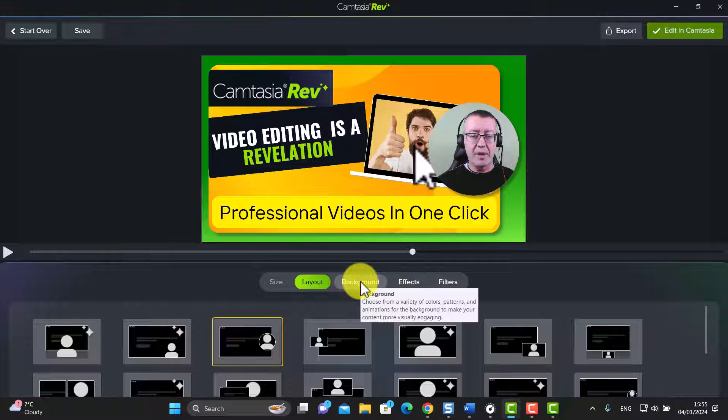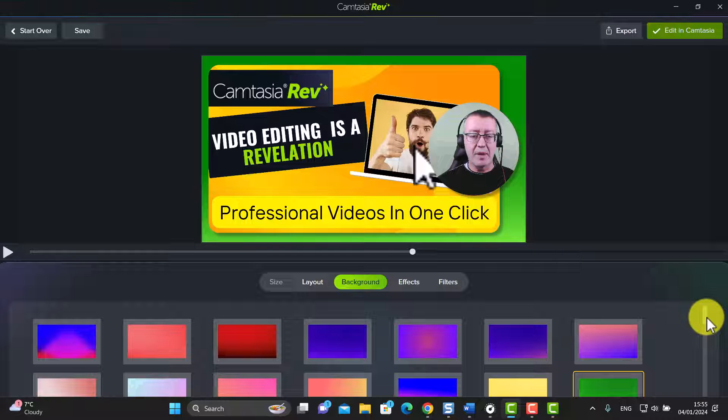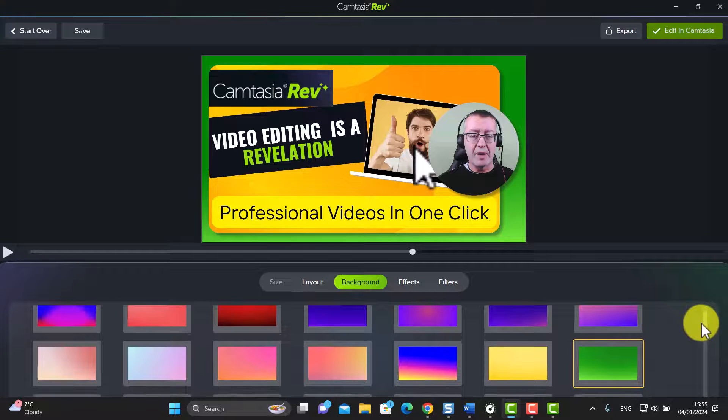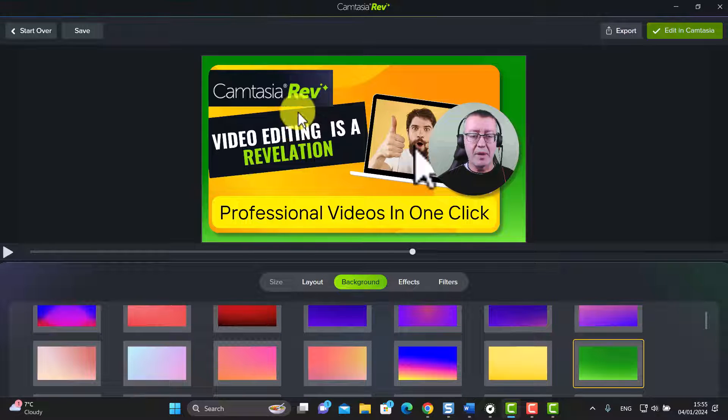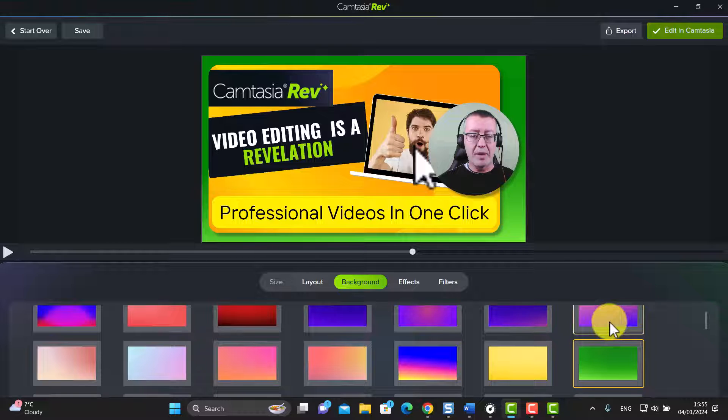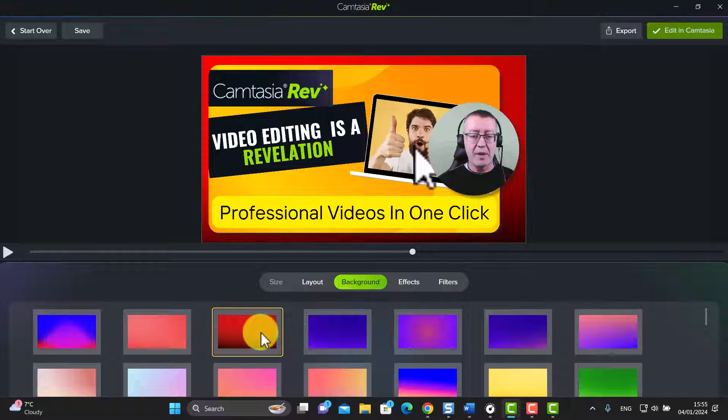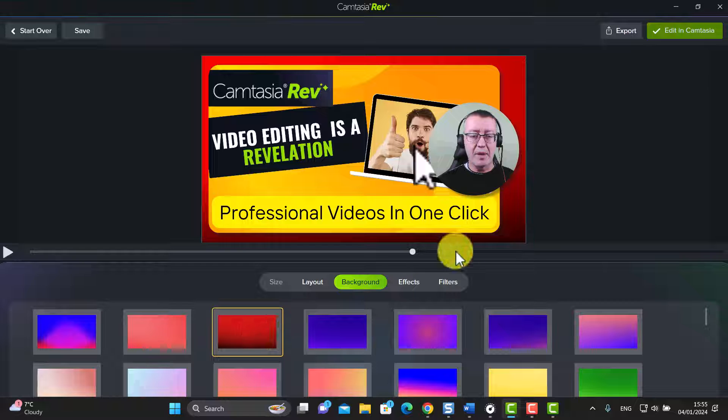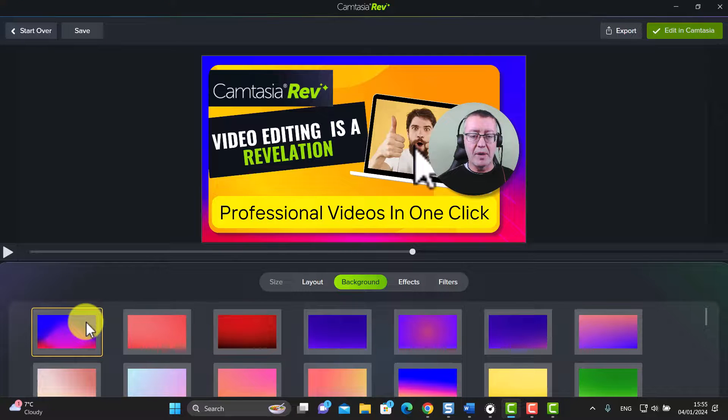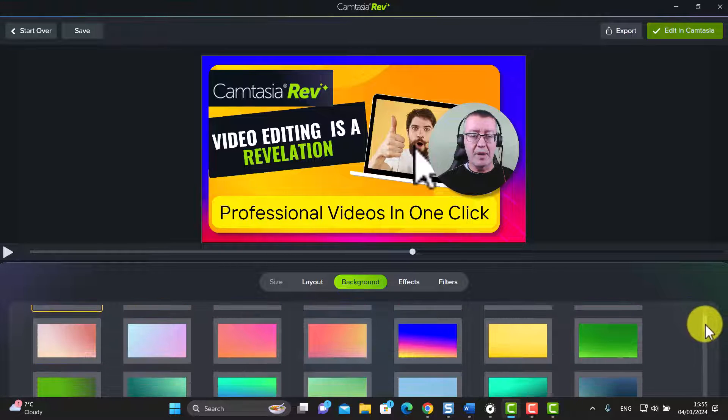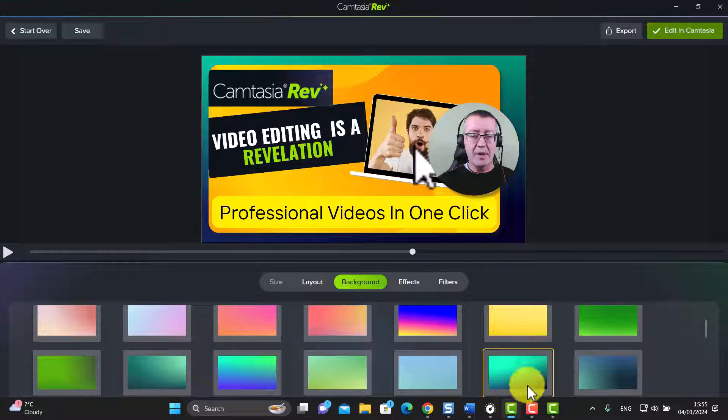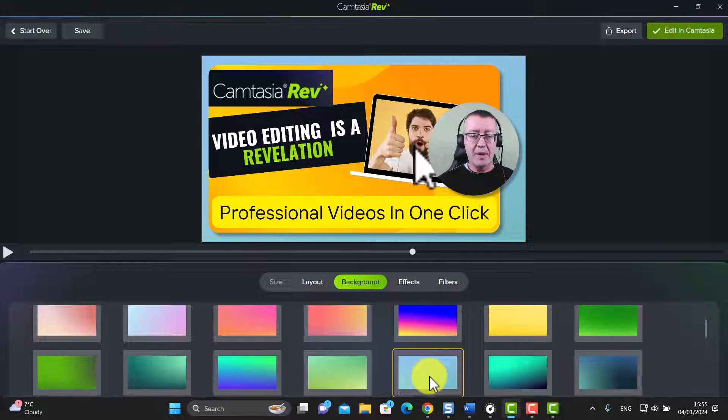I'm going to stick with the layout that I used for the last video because I really like it. Now I'm going to come over to backgrounds. Now backgrounds are the color schemes. I guess that Camtasia Rev has worked out the colors in my video and put in a nice background, but if I wanted to I could completely change the background. If I really wanted to contrast it with another color, I mean that looks quite good with the red.